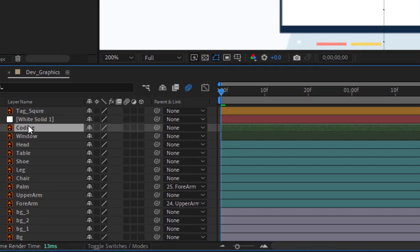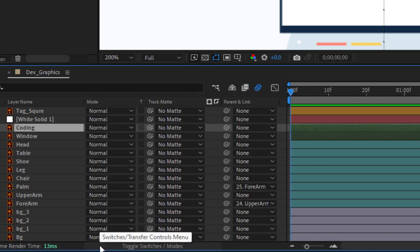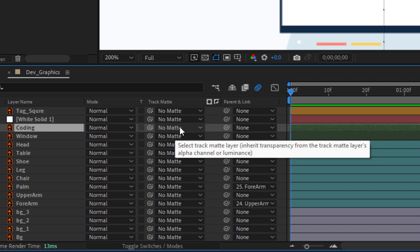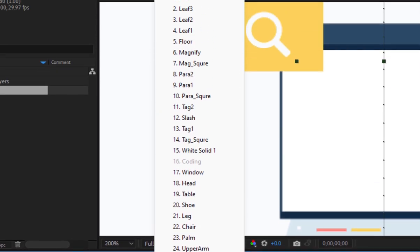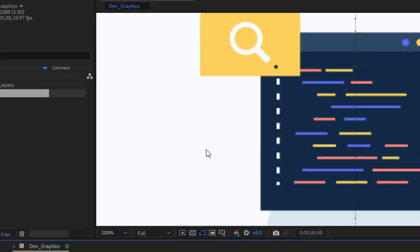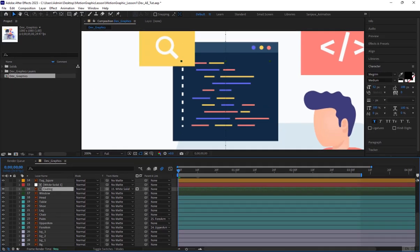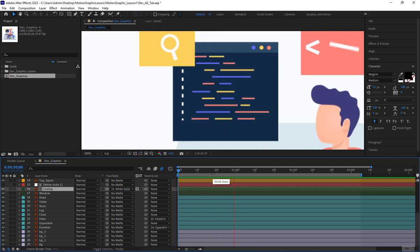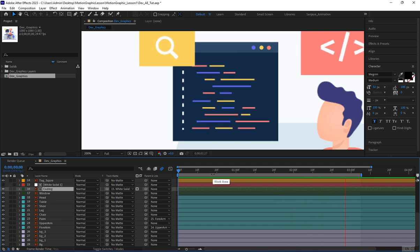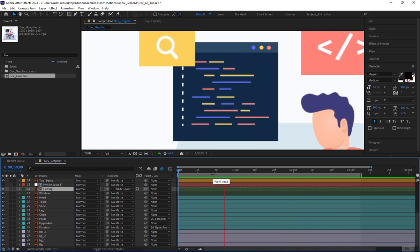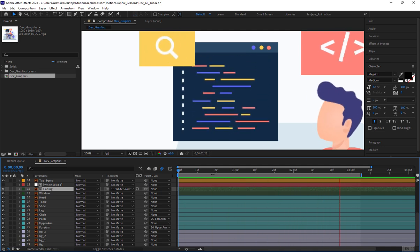Next, I'll check on the toggle switches modes button at the top of the timeline. You'll see a new column called track matte in the coding layer. I'll check on the track matte column and select the white solid layer. Now, the code is properly masked within the code window. Let's preview the animation again. Ah, better.